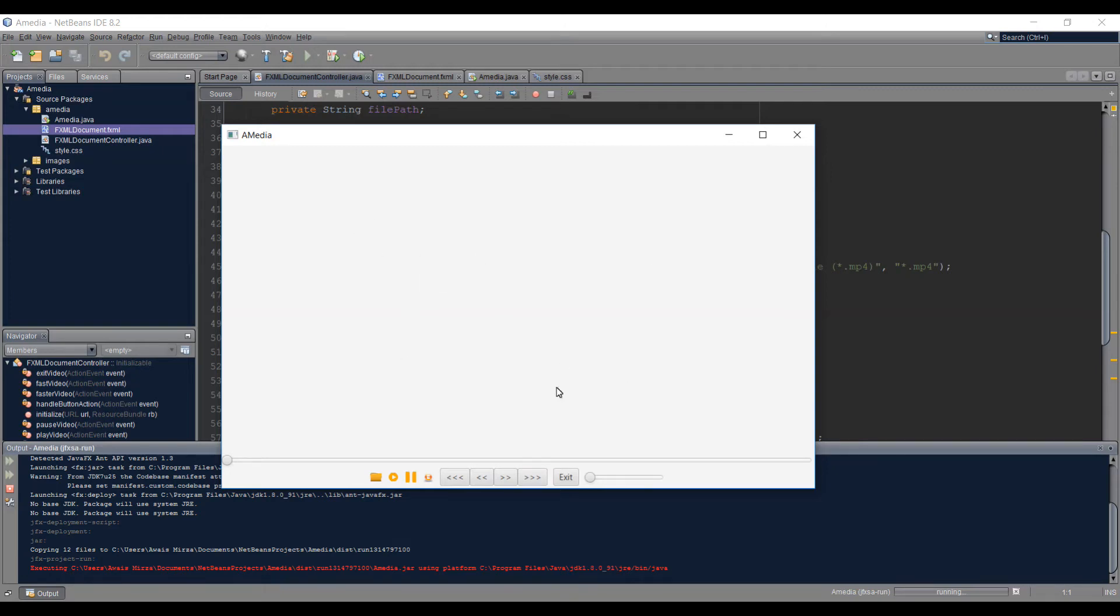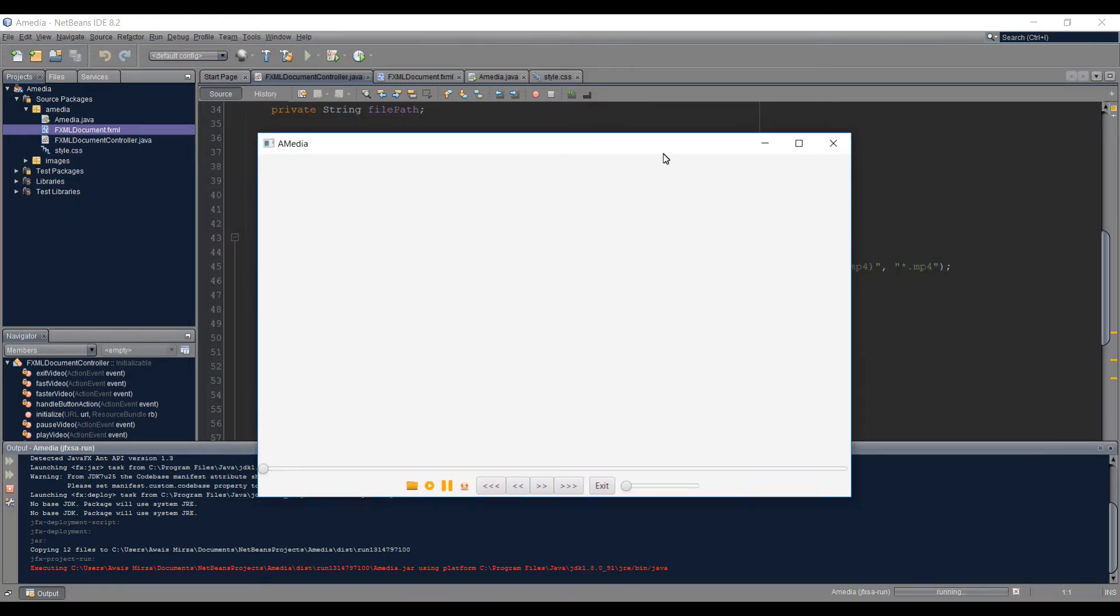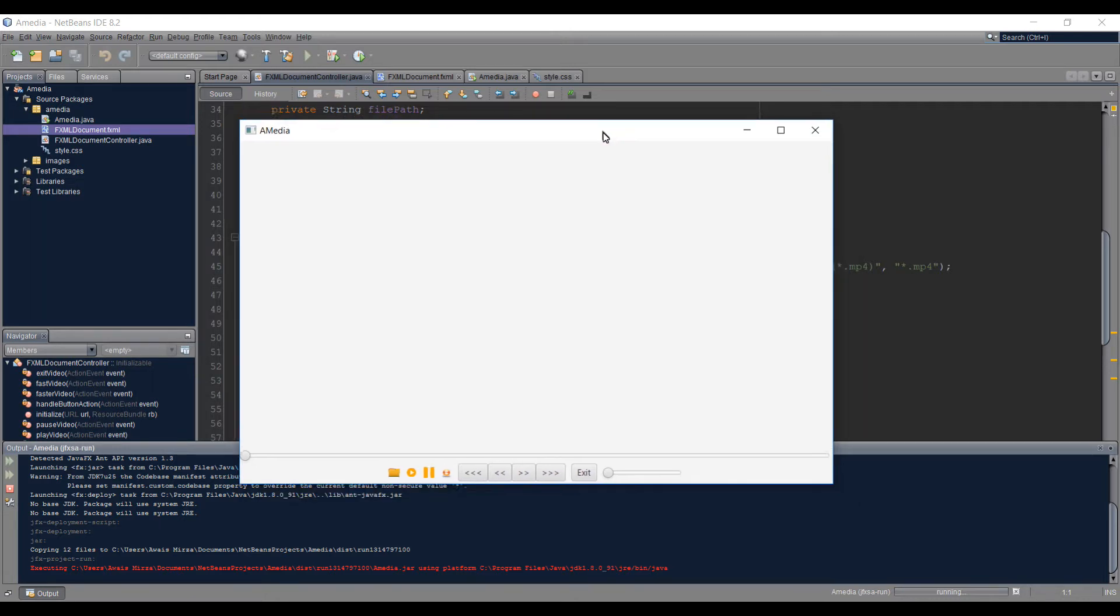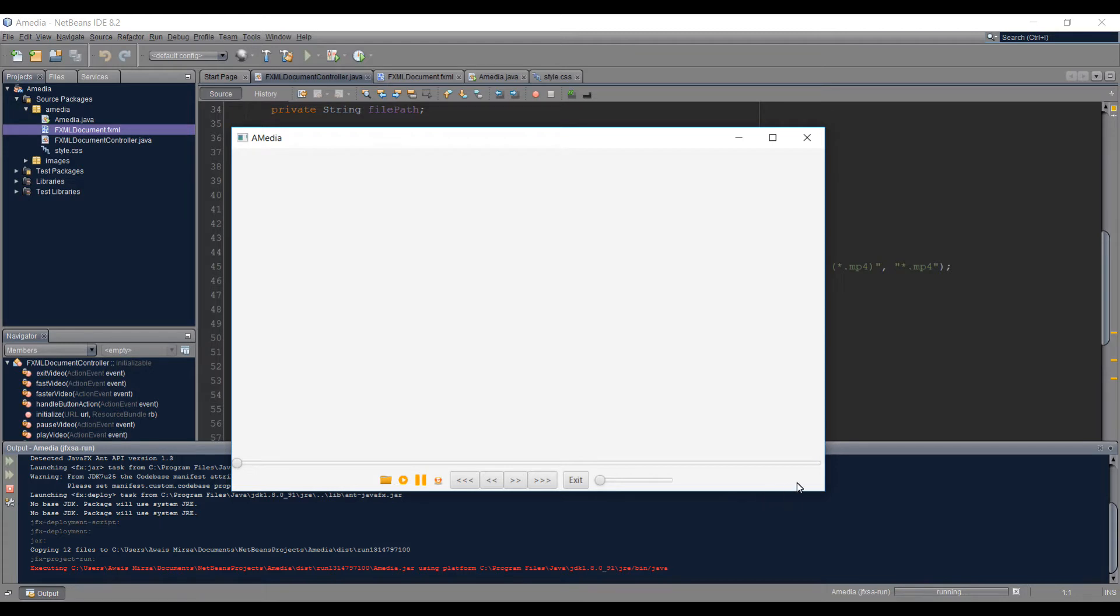What is up everybody, this is always back with another video. This is a quick video about the project I made in the last video - a media player that we've built in JavaFX. The original project had a bit more functionality than we actually built in the last video, so there were a couple of things missing that I want to show you in this quick video.